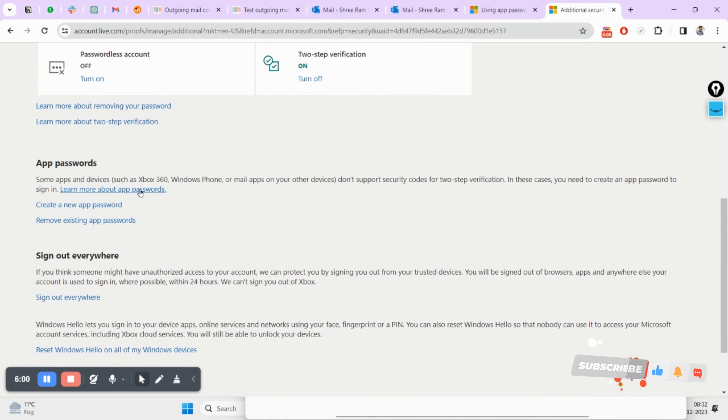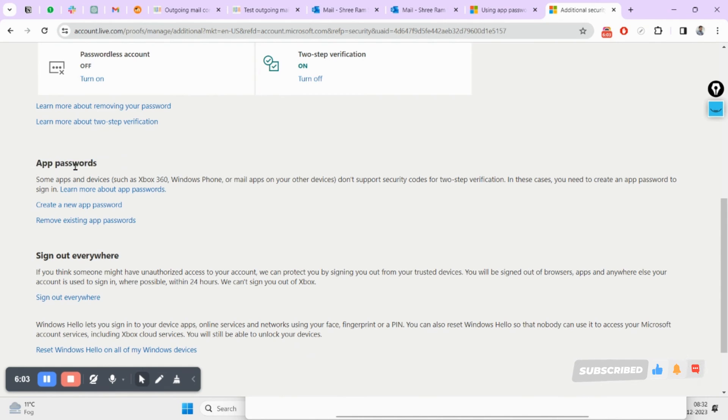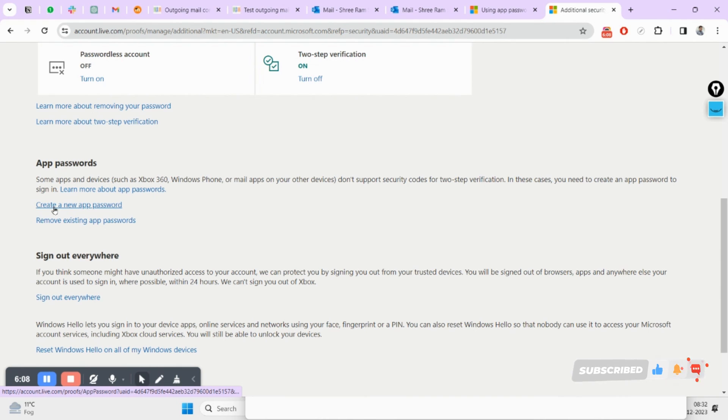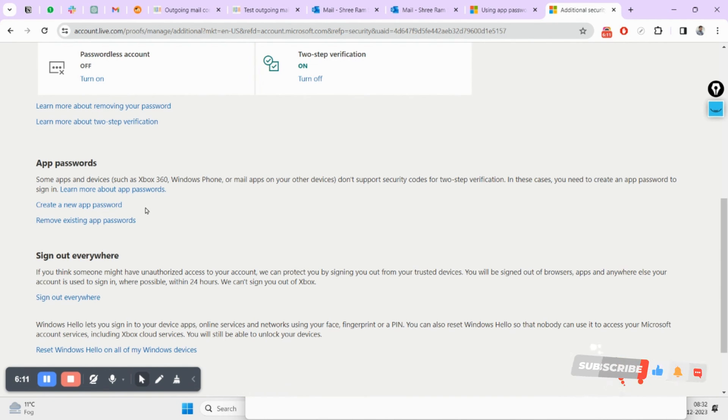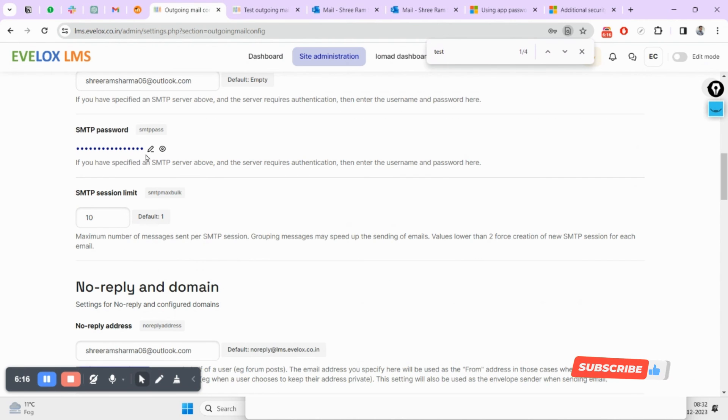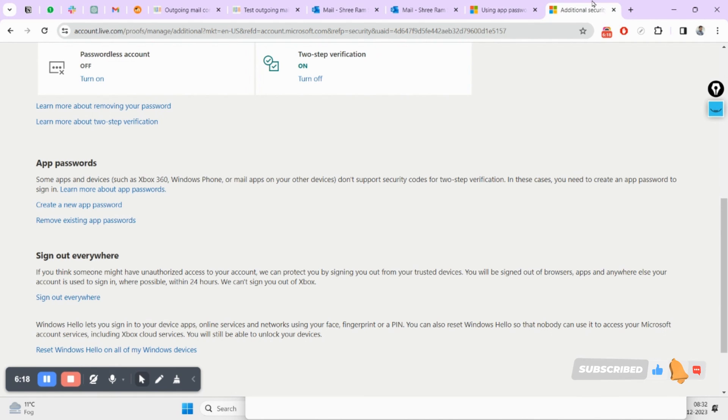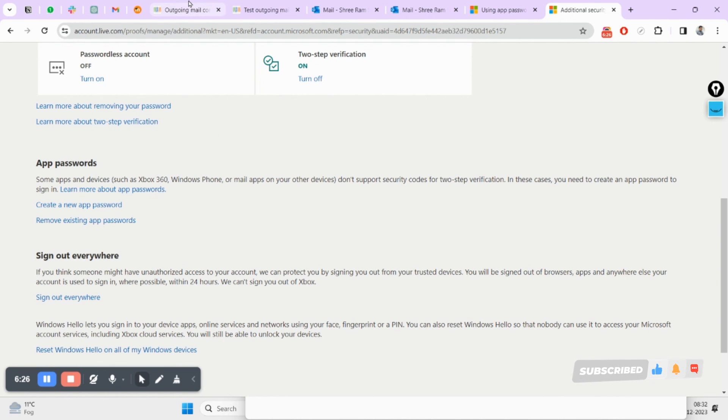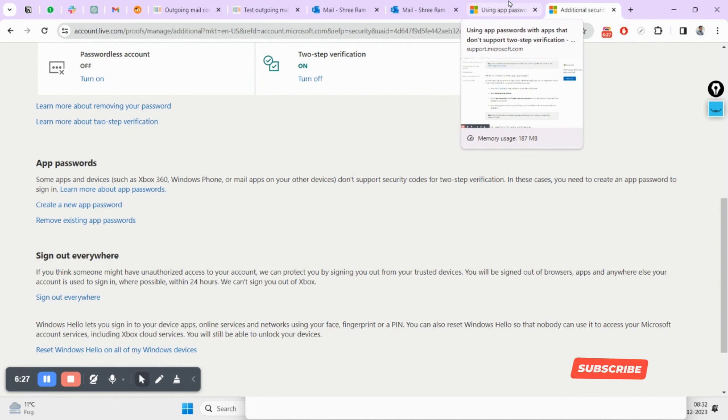Now here you can see the option to generate your password. If you click on this button, create a new password, it will create your password and you can simply just copy and paste your password here. So this is how you will be able to set up your Outlook as your outgoing mail configuration inside your Moodle LMS.